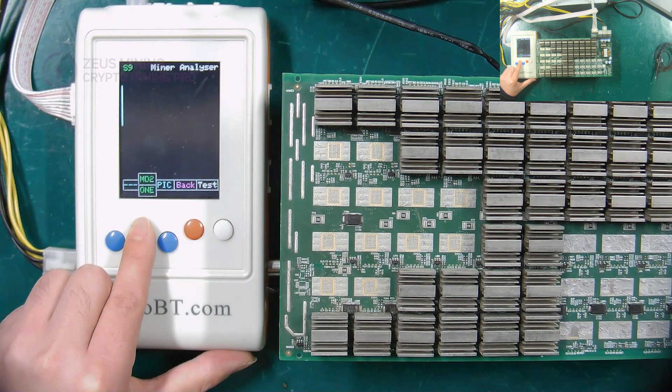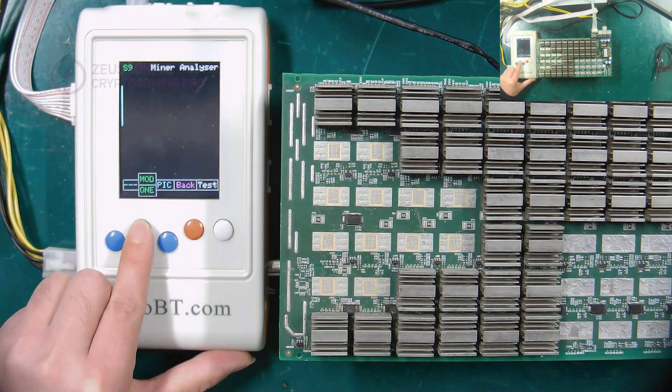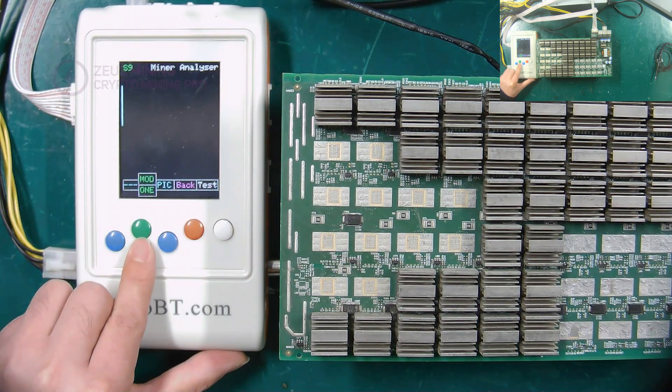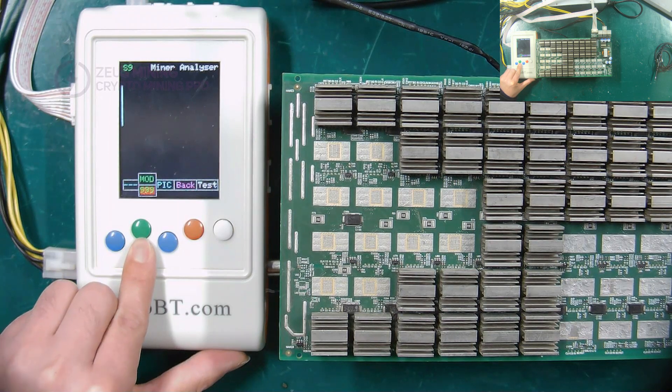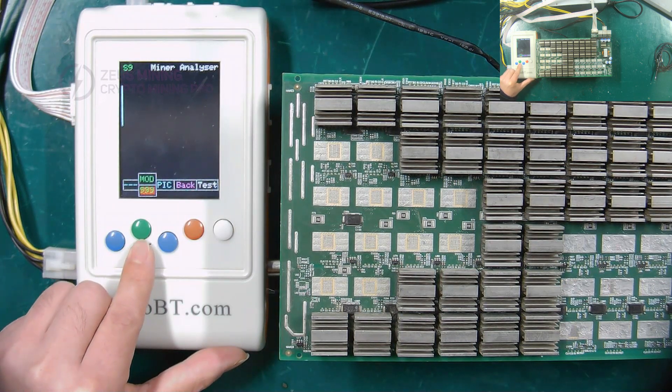And MD2 means to test the temperature sensing circuit of the hash board. The below one green button is used to select the number of tests.